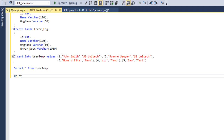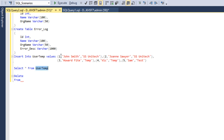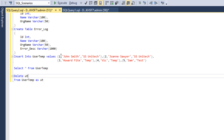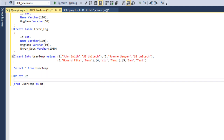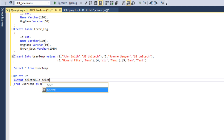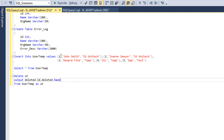We can write the delete statement: DELETE from the user temp table aliased as UT. We want to insert into the error log table, so we have to use the OUTPUT keyword after UT and before FROM. Then we use the deleted magic table: deleted.id, deleted.name, deleted.organization_name.